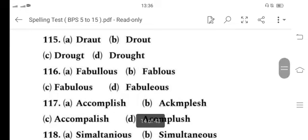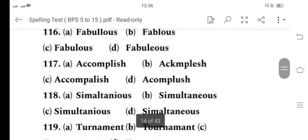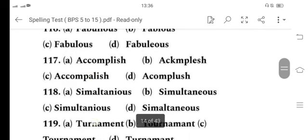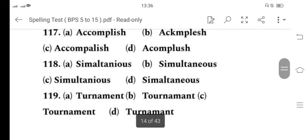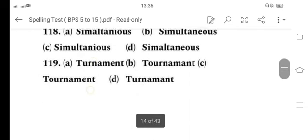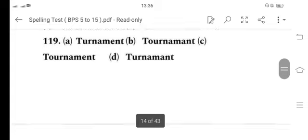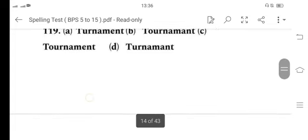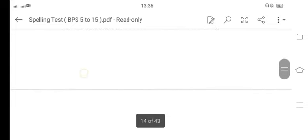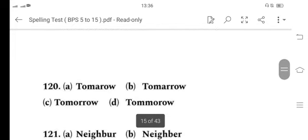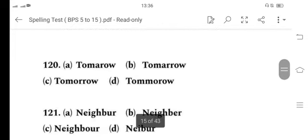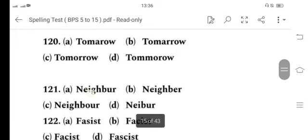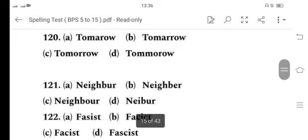116 is C, 117 is A, 118 is B, 119 is C. 120 is C, 121 is C.